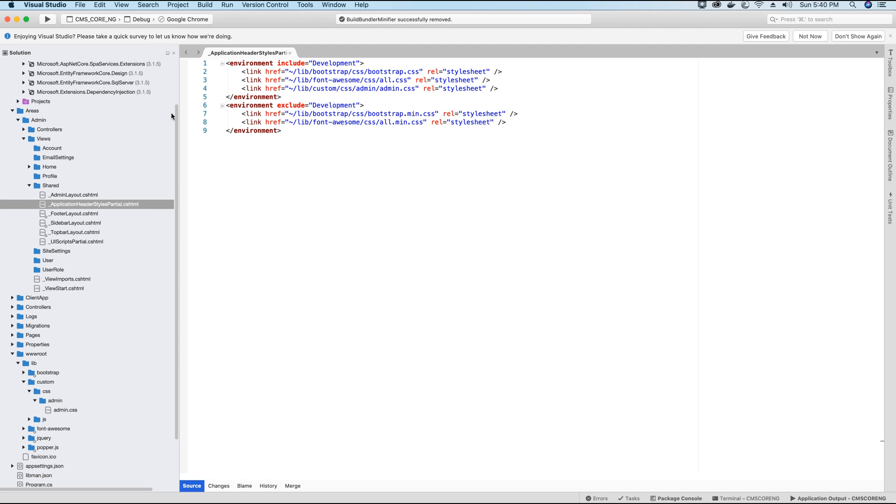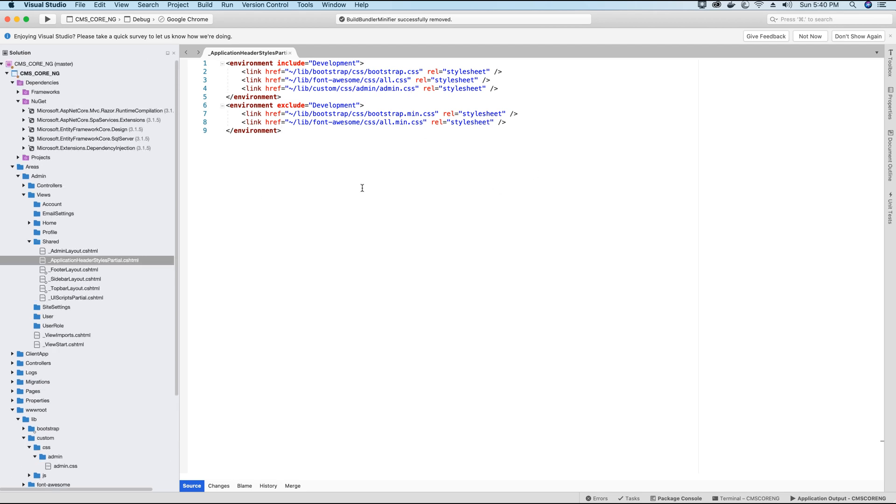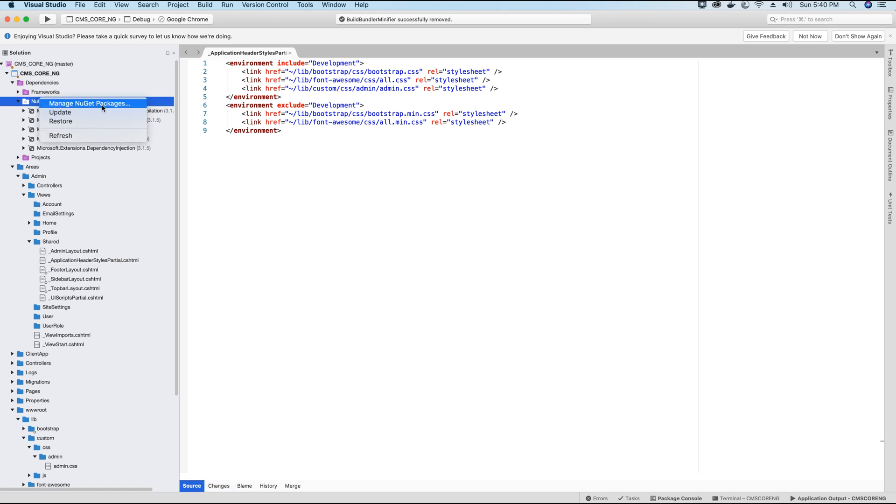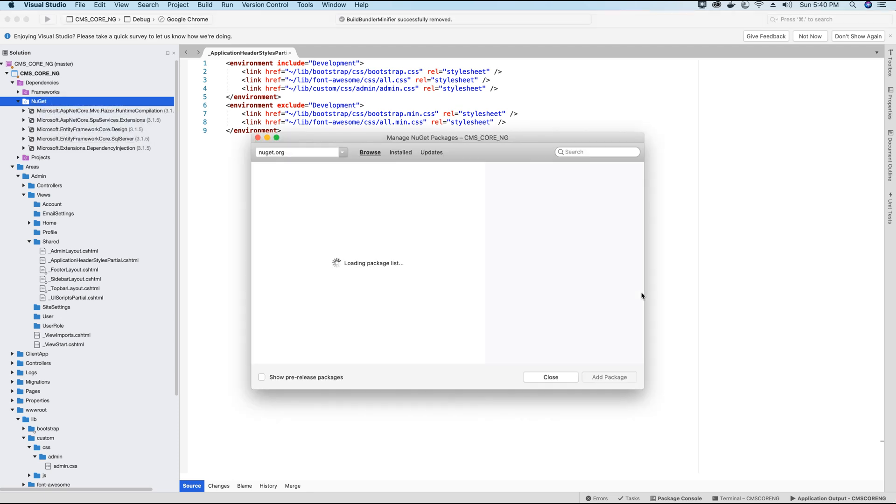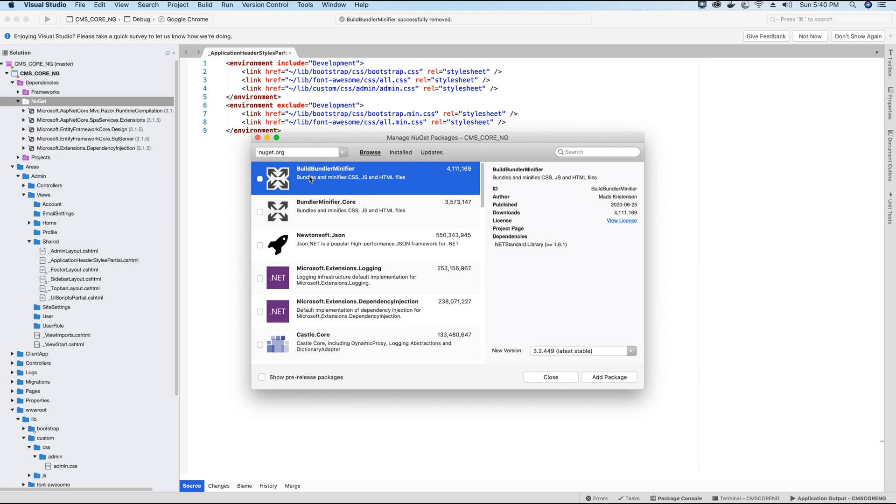So first to minify these files or to bundle these files, we need to add a package. So let's right-click on our project's NuGet package folder and go to manage NuGet packages. Here you will search for a package called BuildBundlerMinifier. So I'll provide the name of the package in the video description.